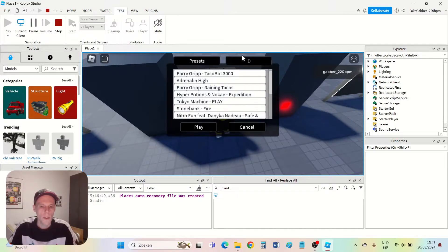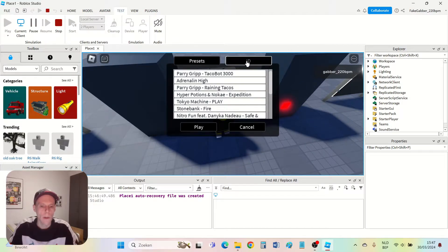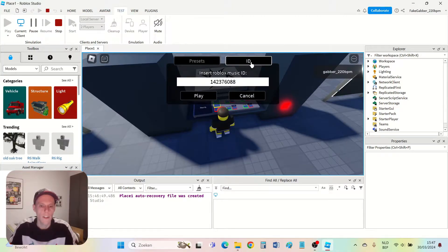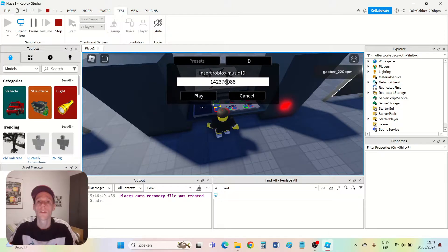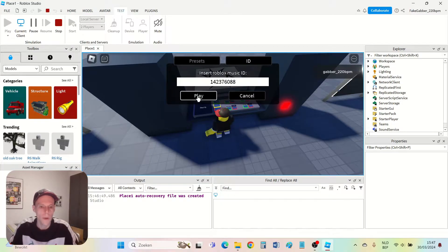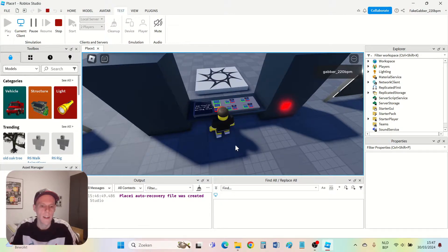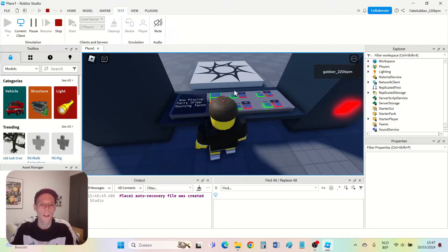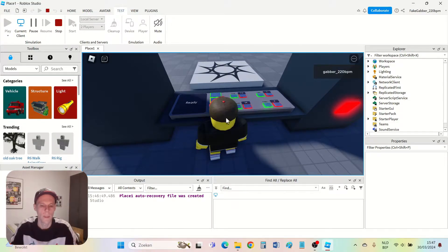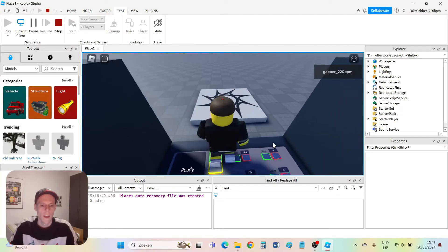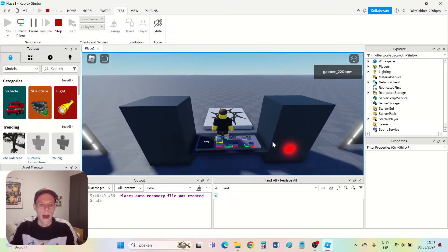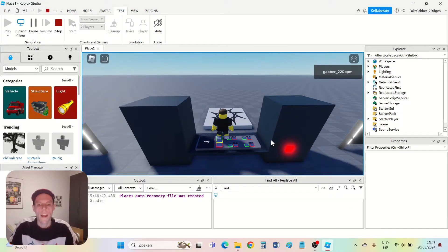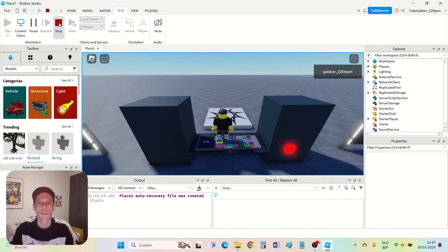There's also an option to add a Roblox ID. If you press this button ID then you can add a code here. This is the code for It's Raining Tacos so you can play that song by pressing play. Now how can I add new tracks to the DJ booth? Let me show you.